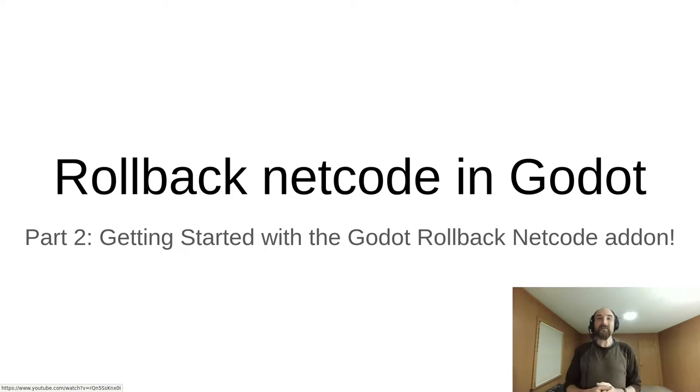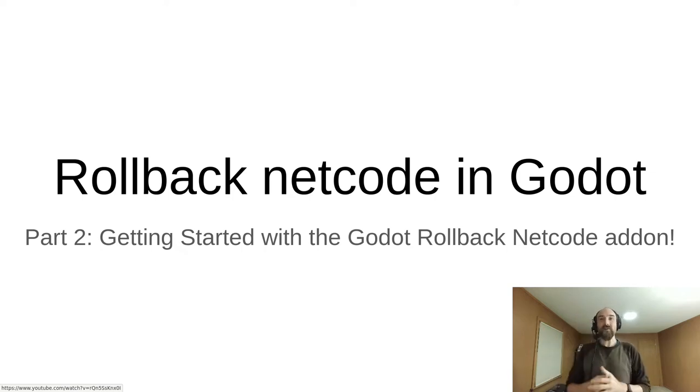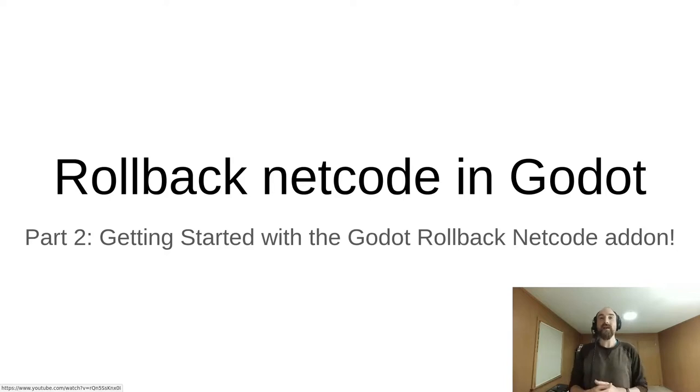Hello, David Snopek here from Snopek Games, and this is part two in a tutorial series about implementing rollback netcode in a game built using the Godot game engine.